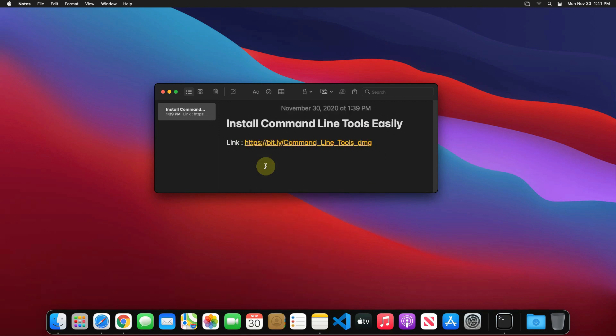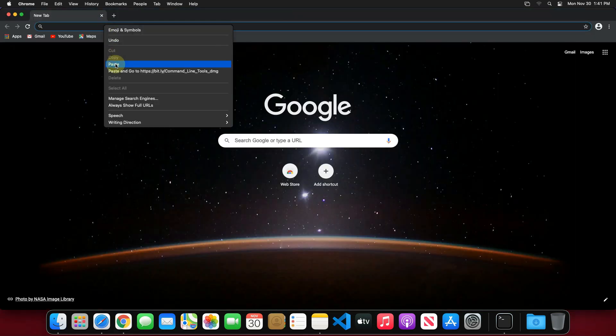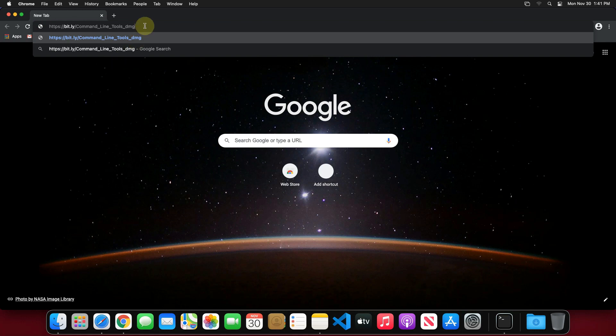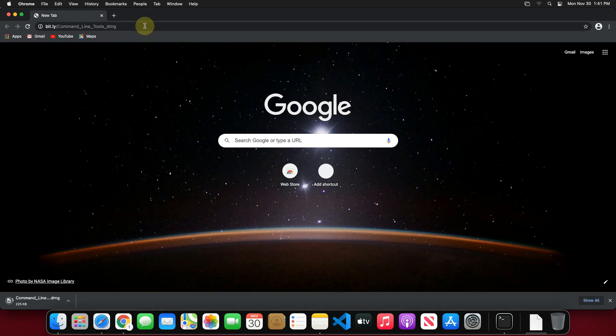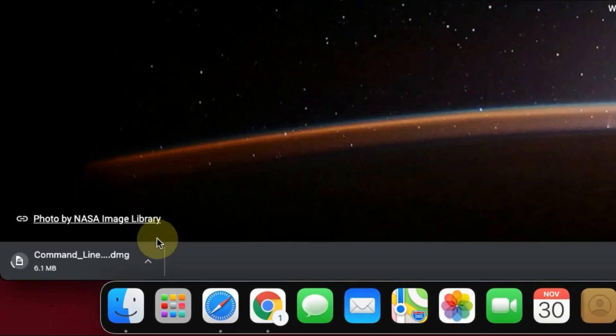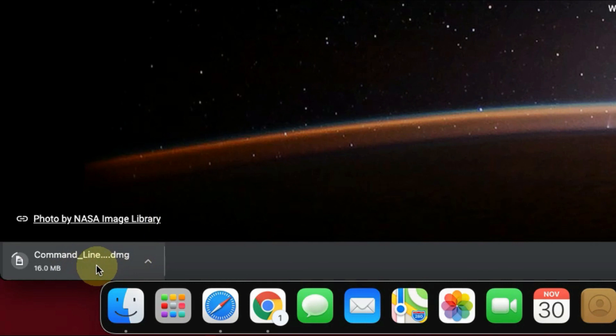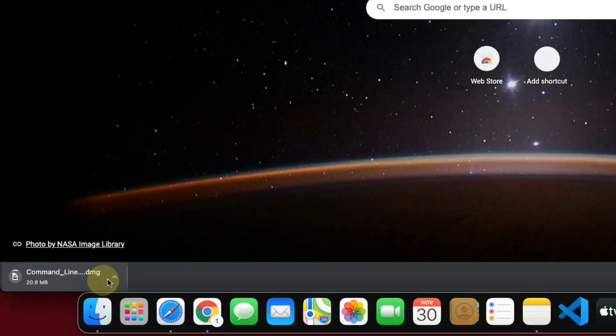Now open up your favorite web browser. I am using Google Chrome here. Then paste the copied link into the search bar and hit enter. It will automatically start downloading the latest version of command line tools DMG file.